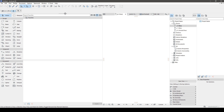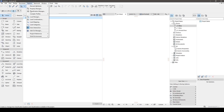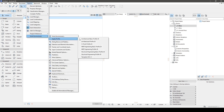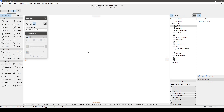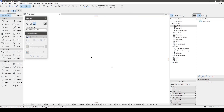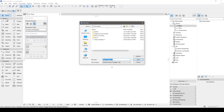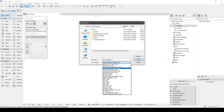We can restore our workspace by applying the profile we saved earlier. Finally, we can save our file as a template. Go to File, Save As, and select ArchiCAD Project Template .tpl. And that's it.